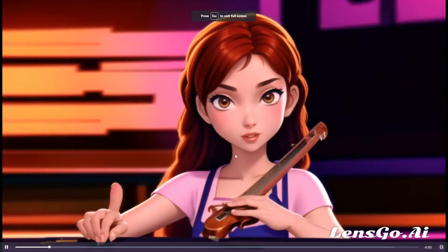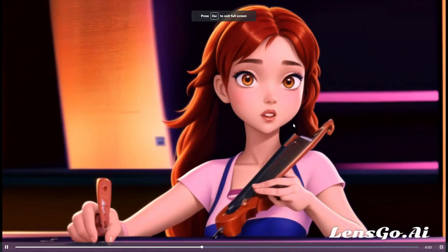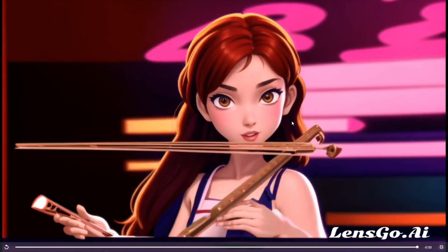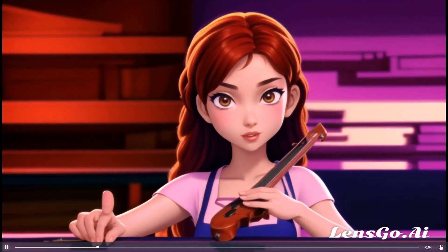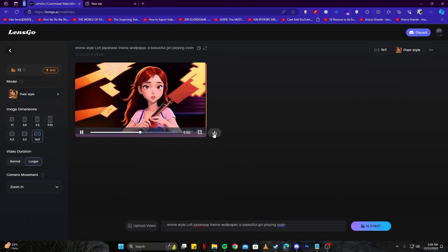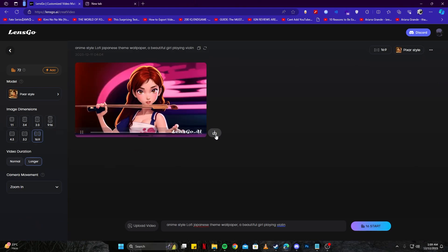We can play the video and full screen it. There we have a really nice looking animation which is quite smooth of a girl playing the violin. Next to the video, we have this download option.